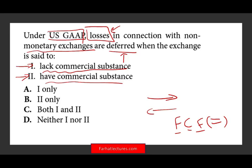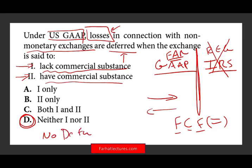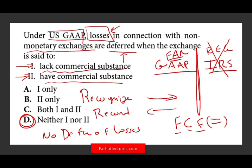What do we do with losses? In accounting, we are conservative. For GAAP — and since FAR covers GAAP, we're not talking about the IRS — every time we have losses, we don't defer them. Whether the transaction has commercial substance or lacks commercial substance, it doesn't matter. So the answer is neither: we don't defer losses. When we have losses, we recognize them. We record them in the journal entry. Losses are not deferred — that's the first thing you need to know.